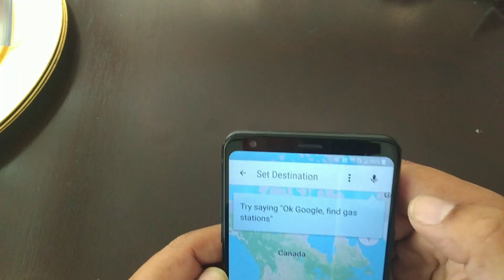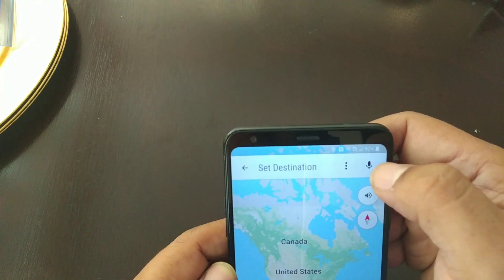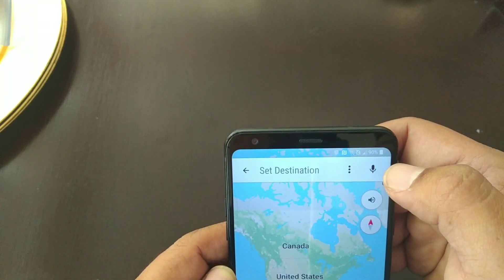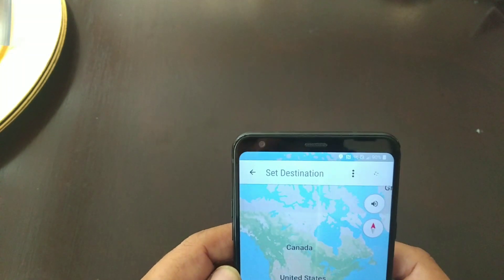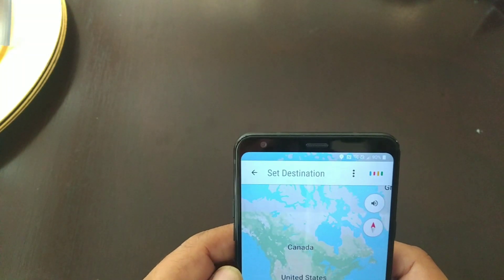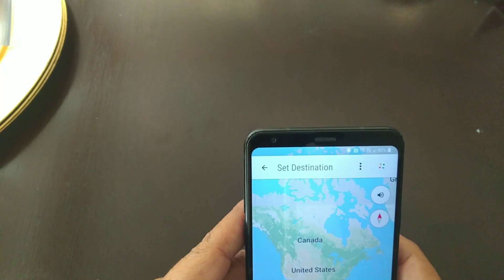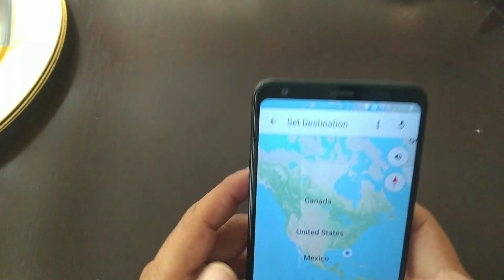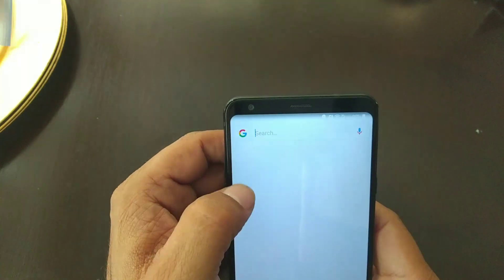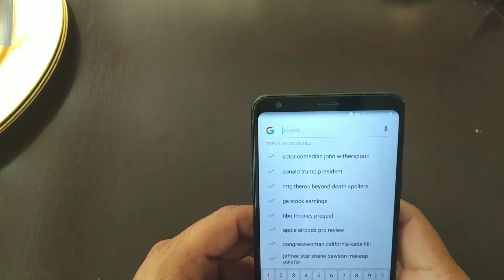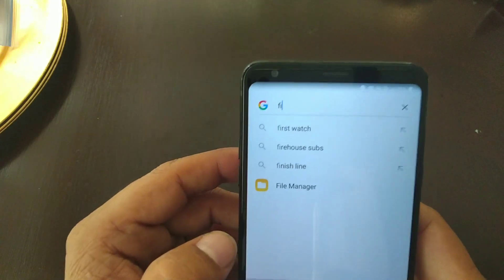Then you're gonna hit the microphone on top, and you're gonna say 'Open Google.' It's gonna bring us right here. Hit no thanks, and we're gonna type in 'files' — you're gonna see the File Manager on the bottom.